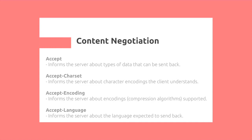Then we have content negotiation, which again, this can specify the charset, encoding, and then the language that is accepted by the server.